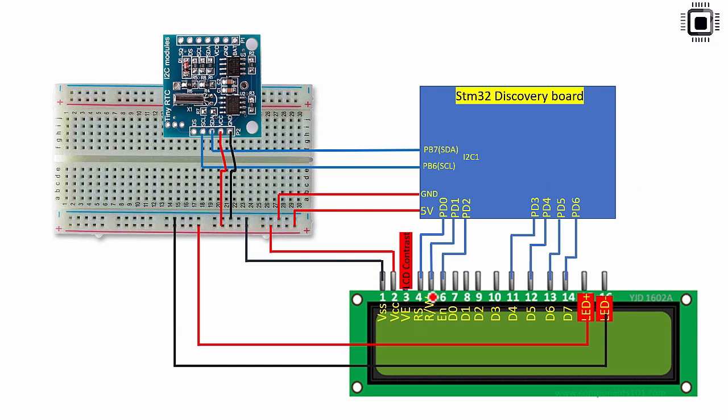After that the fifth pin of the LCD is read write selection. You connect that pin to PD1 and sixth pin is enable pin of the LCD. So you connect that to PD2. I will explain the significance of these pins in the next lecture.